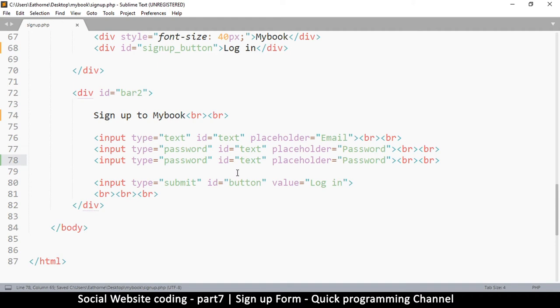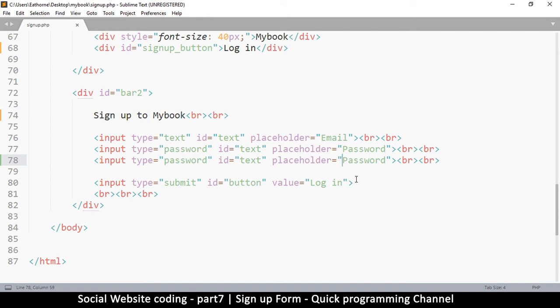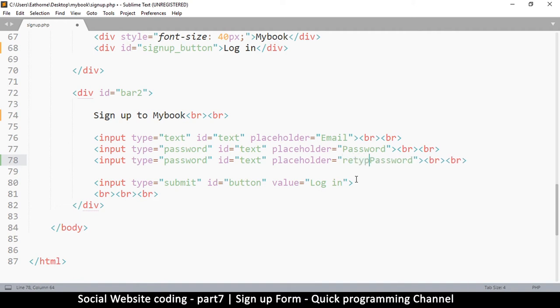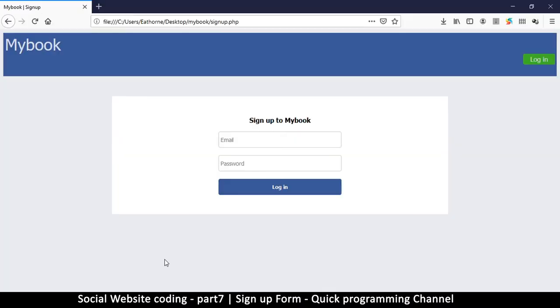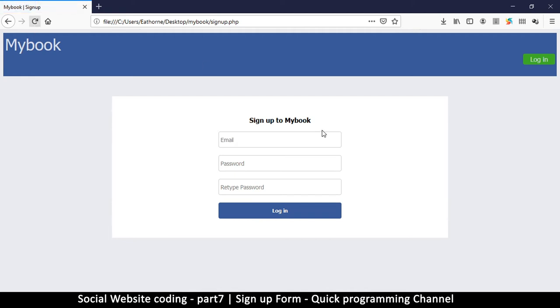The type is password as well, everything is the same. Let's give it another name called retype password with a capital R. Let's go back here and we see there password, retype password. We also want the user to give us their name.